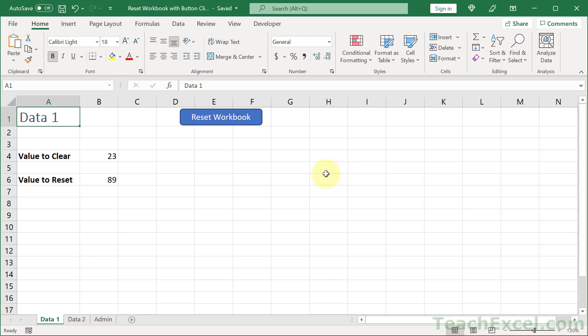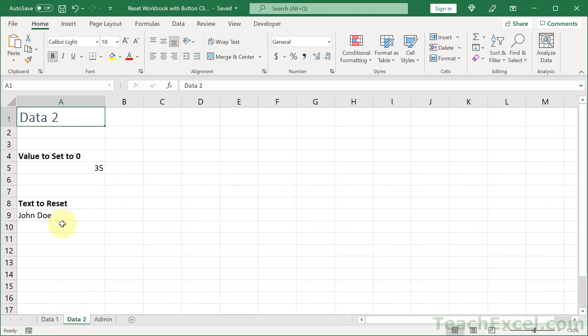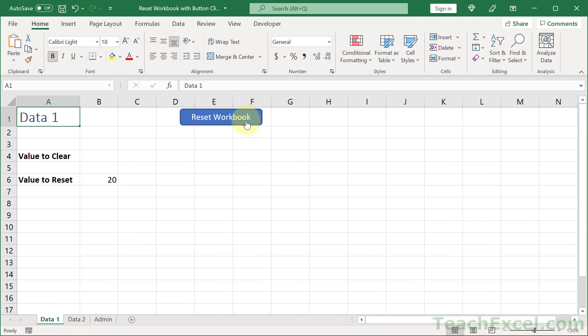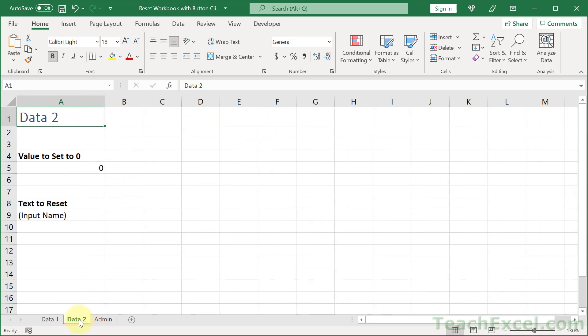Here I'm going to show you a very simple way to reset your entire workbook with the click of a button. We have a few sample values — we're going to completely clear this one, reset this one to another value, set this back to zero, and reset this text. Click the button and it's done that quickly.